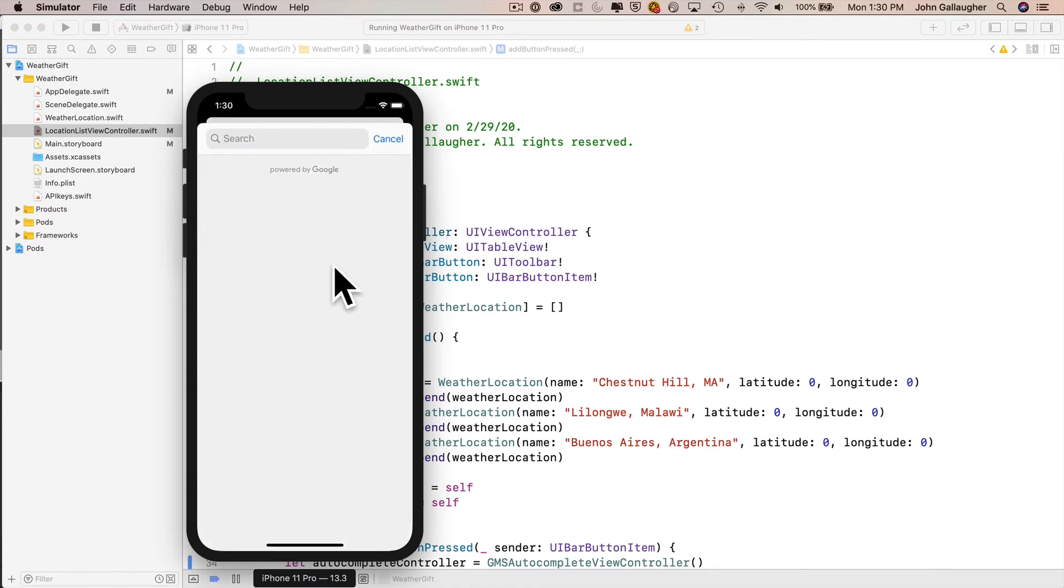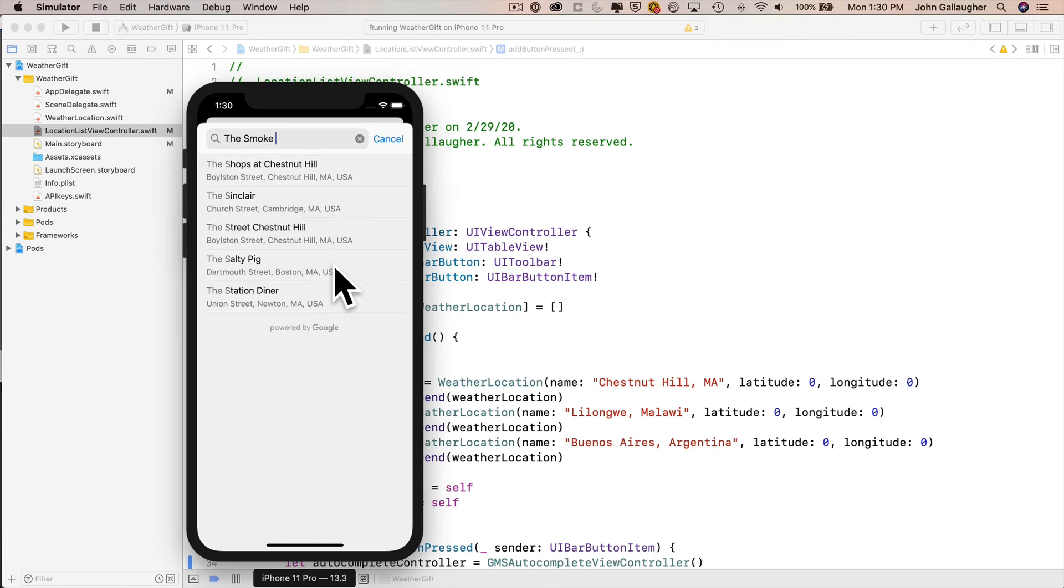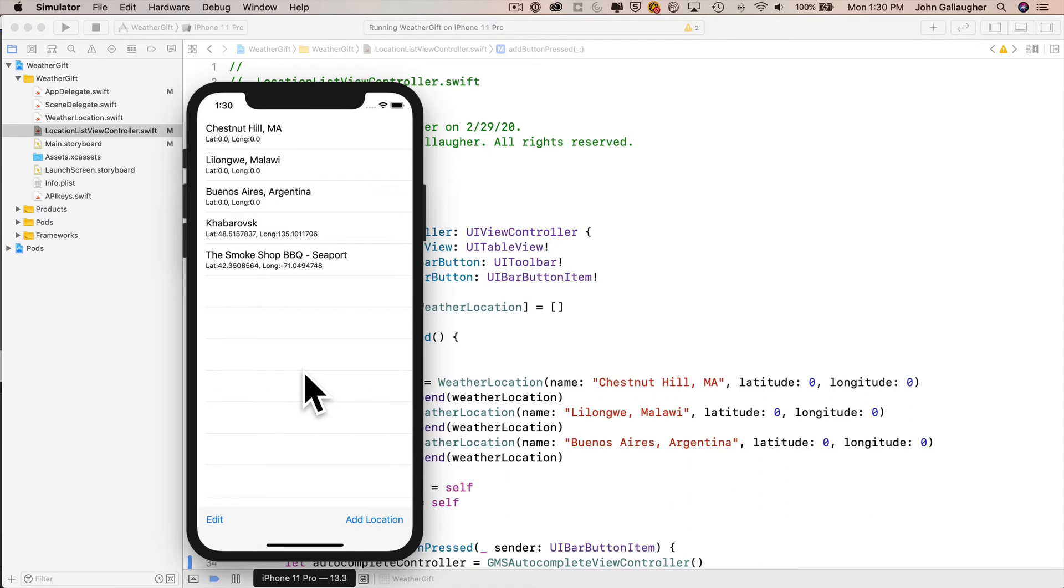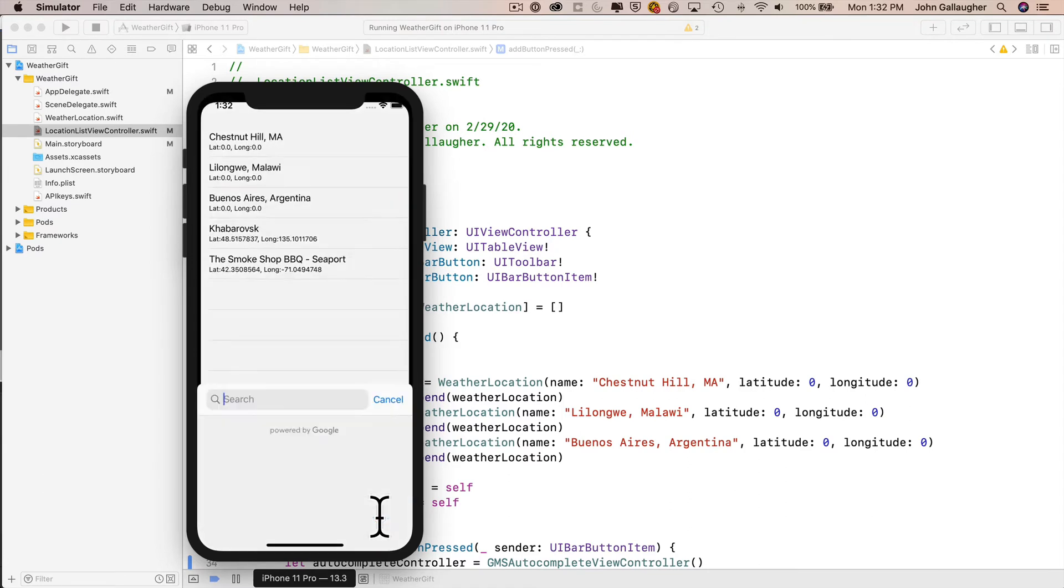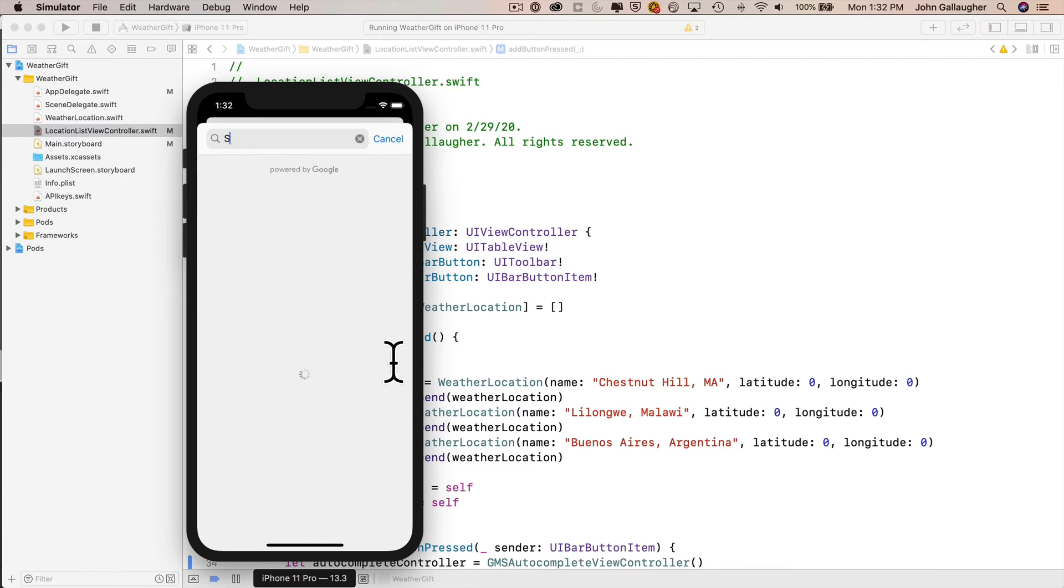And with just a few small changes, we'll be able to get this pop-up search controller that you see. It'll give us access to any place, city, region, street, retail location, etc., that Google has information on in its place database. And Google can give us the data that you see here, as well as lots of other stuff, including the latitude and longitude.